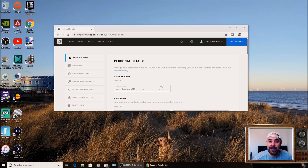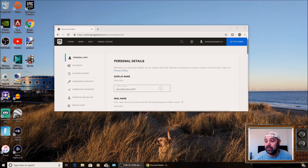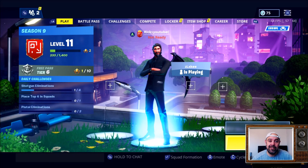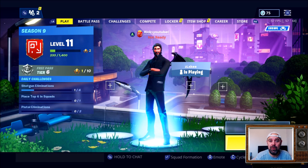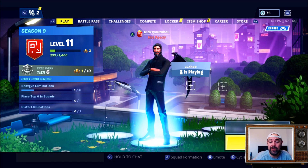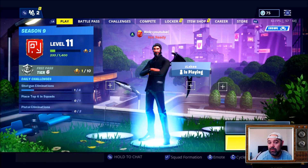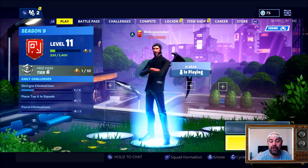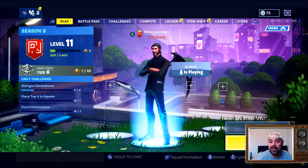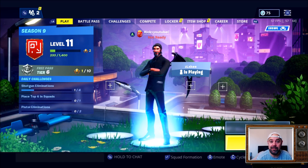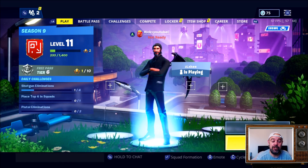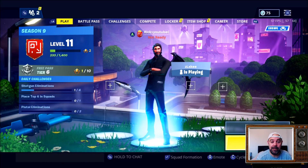If you'd like your display name to be the same as the name you've just changed on your Epic Games account, you need to go into the settings on the Xbox where you can change your name once, and then there's a small charge for changing it again. So this is how you change your Xbox Gamer Tag to display your new Epic name.